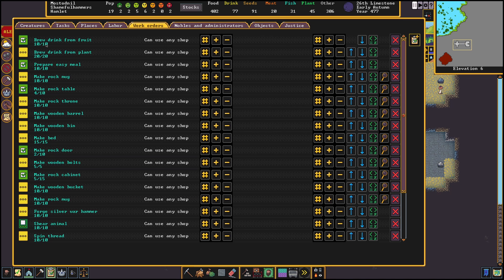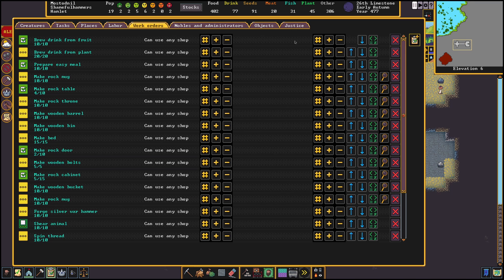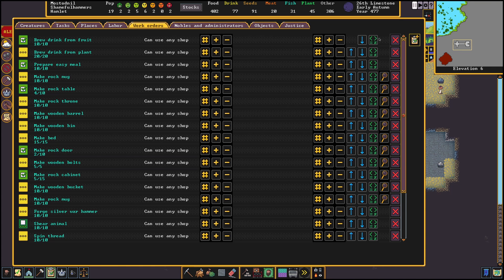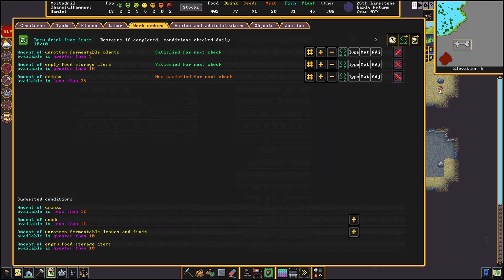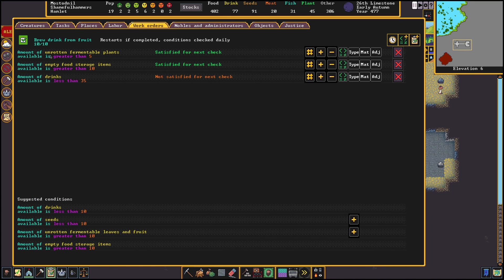The first order I always make are for drinks and for prepared meals. Since I don't trust myself enough to keep an eye on these I prefer to let the manager do it. I start off with brewing drinks from fruits when my stock of drinks is below 35. I start off with fruits first since this will ensure that I have some variety in drinks for my dwarves.